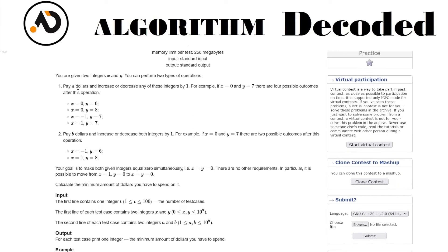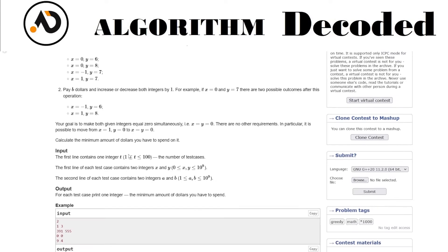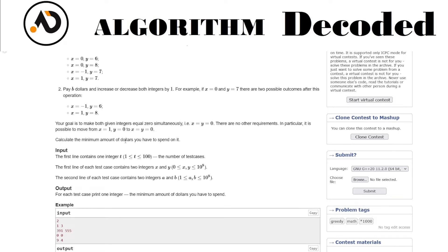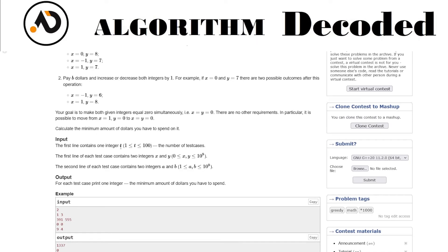Your goal is to make both given integers equal to zero simultaneously. Calculate the minimum amount of dollars you have to spend on it. You have t test cases with x, y values.